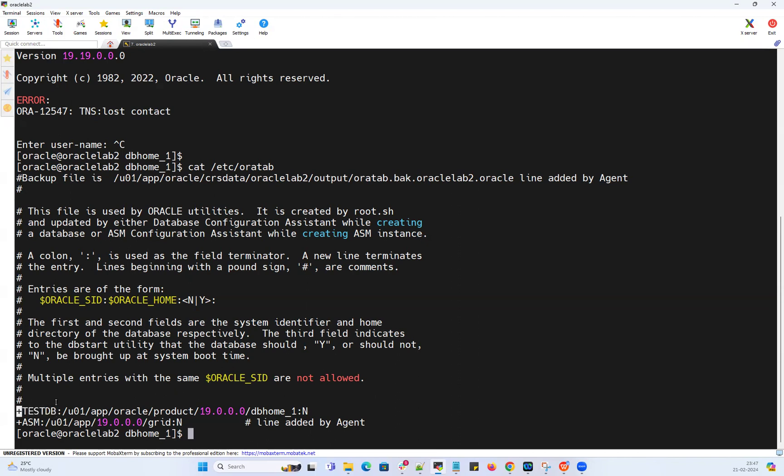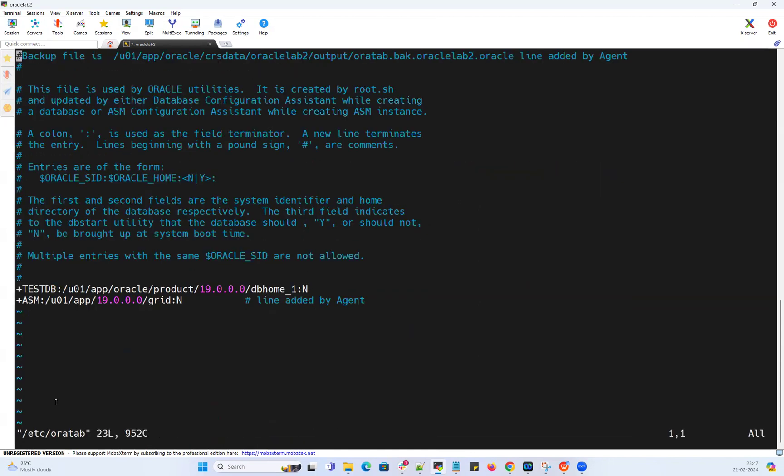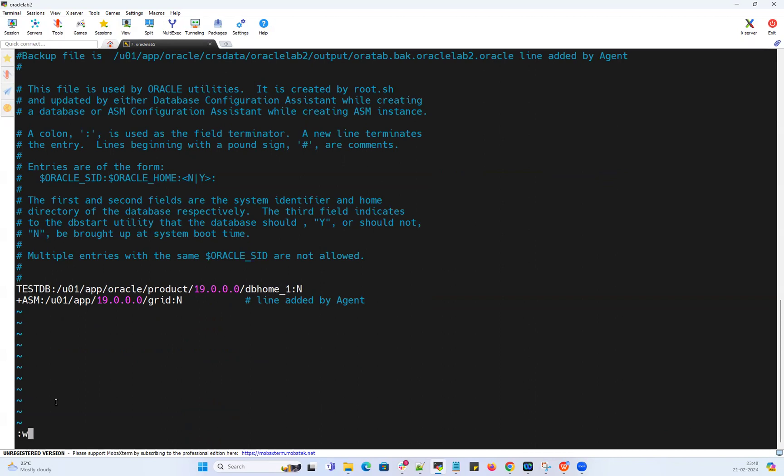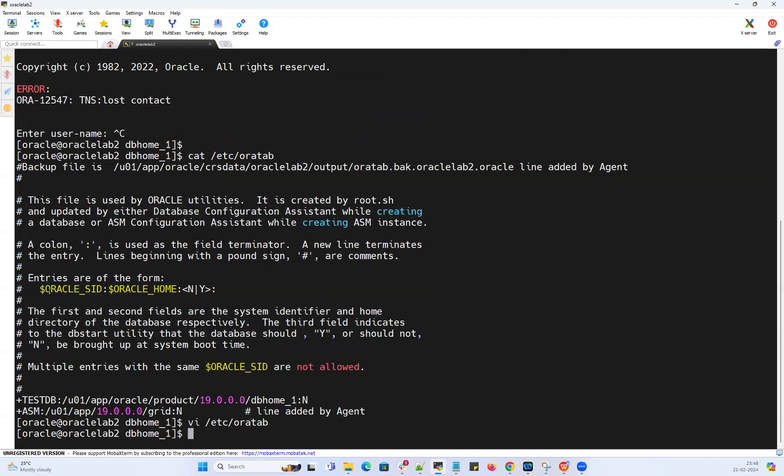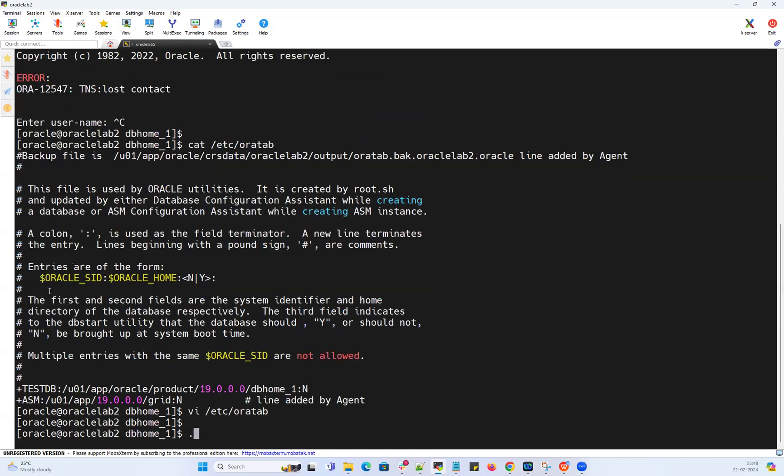If I can quickly go to my oratab file and remove that plus symbol, because only your ASM instance will have that plus symbol. Other than ASM or ASM disk groups, you are not supposed to use that plus keyword or plus symbol. So now it's testDB.